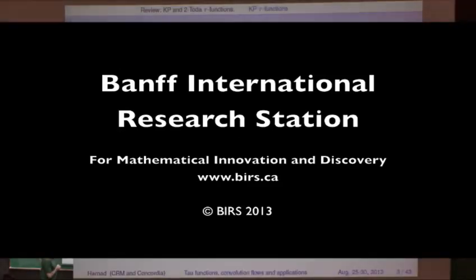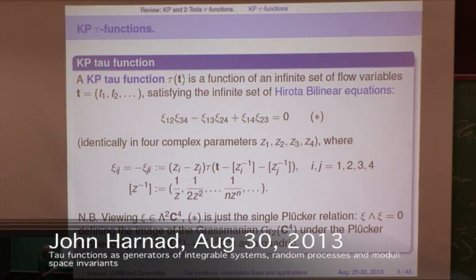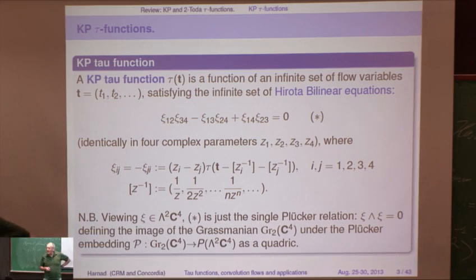A KP tau function — there are many kinds of tau functions, but the basic idea is that a KP tau function, which is the generic one, is a function of an infinite sequence of variables, T1, T2, ... which satisfies an infinite system of bilinear equations — bilinear differential equations, or difference equations.